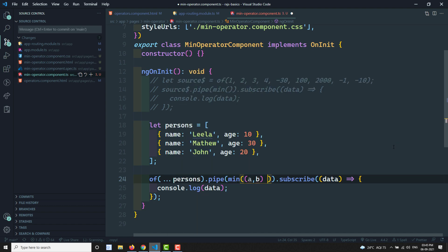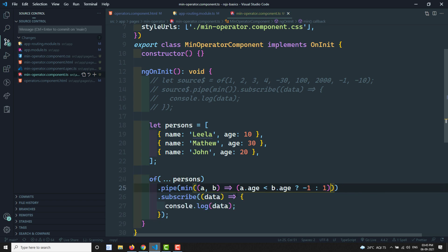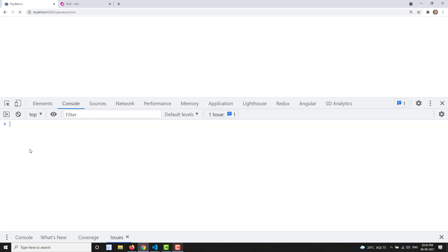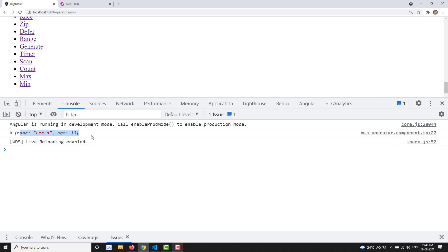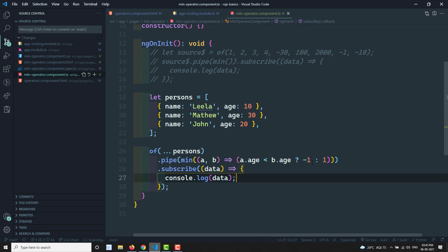In the comparer function, we receive parameters a and b — the previous value and current value. I check: if a.age is less than b.age, return -1; otherwise return 1. This applies the custom minimum logic. The output shows name 'Leela' and age 10, confirming Leela has the smallest age.